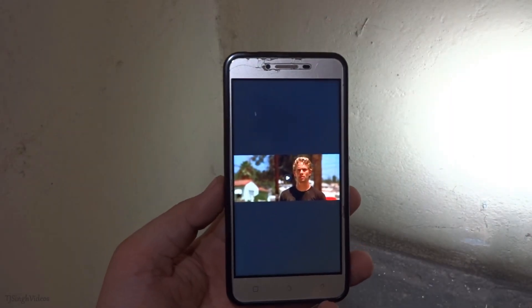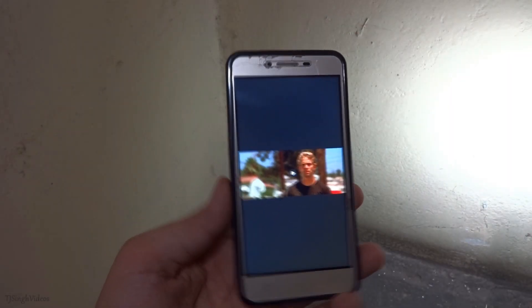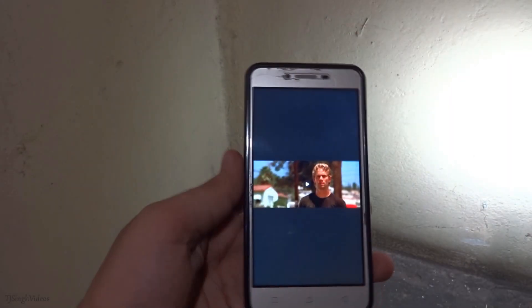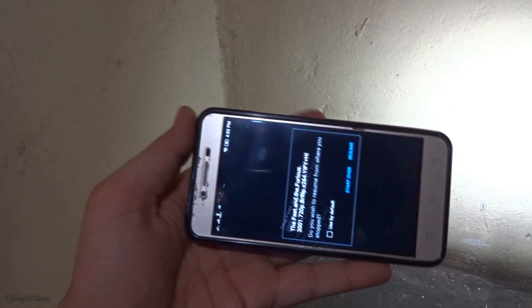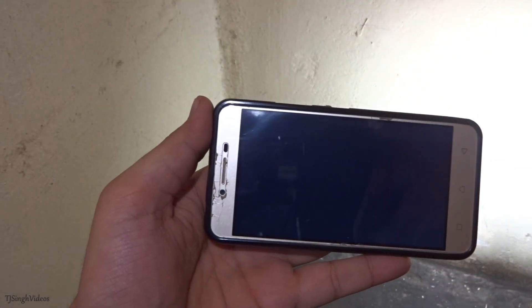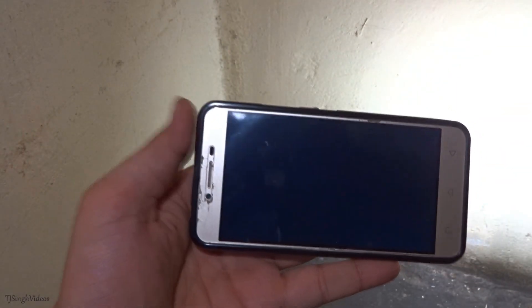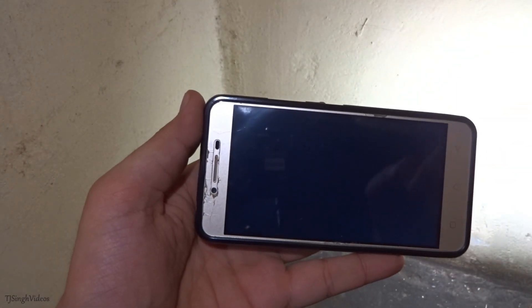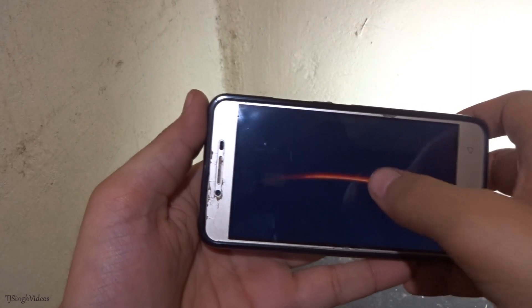Hey everyone, this is TJ Singh. In this video I'll be showing you guys how to download English subtitles within the MX Player app for your movies. Without any further ado, let's jump right into it.